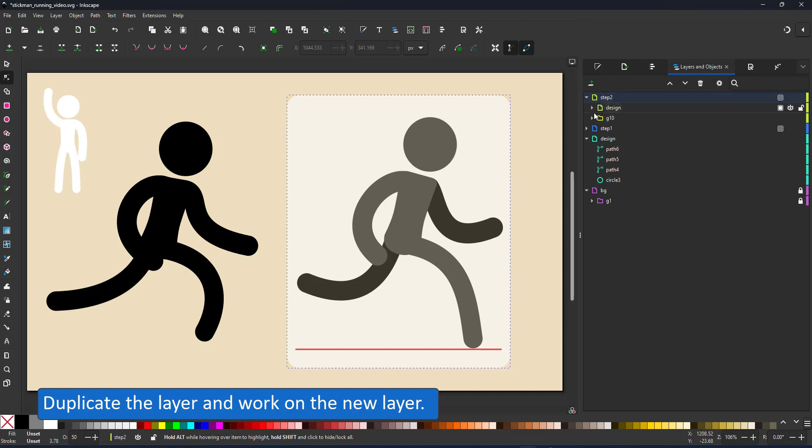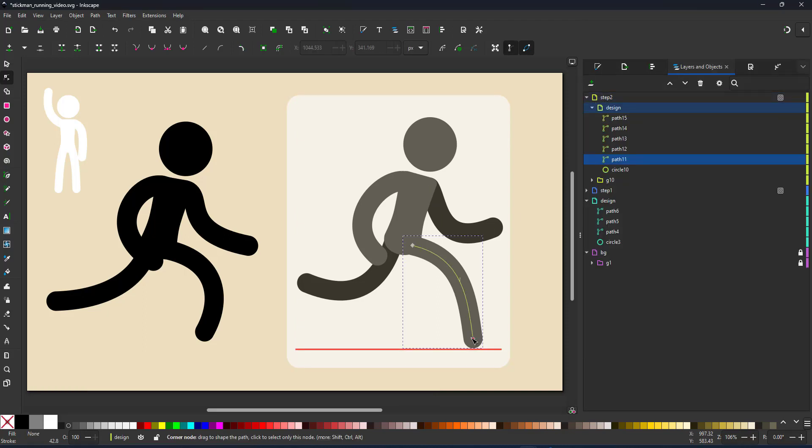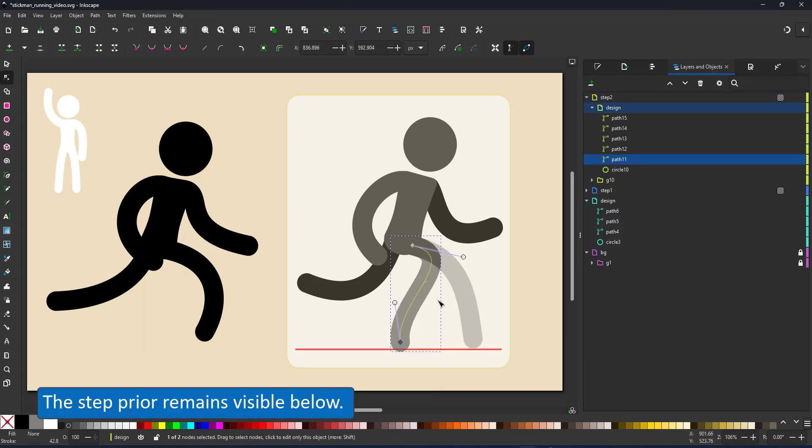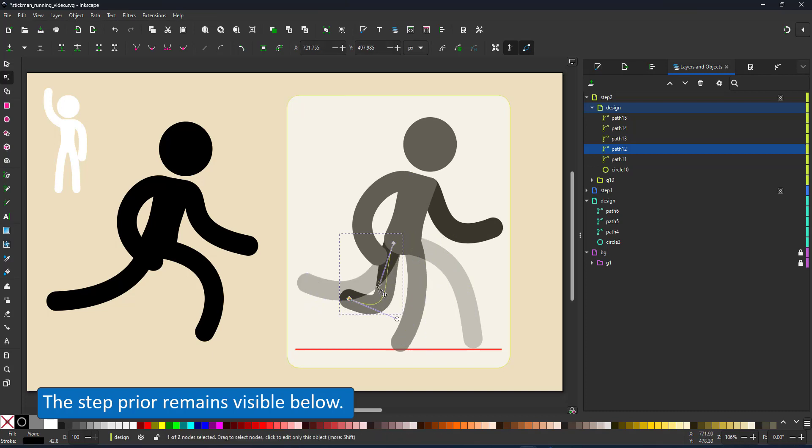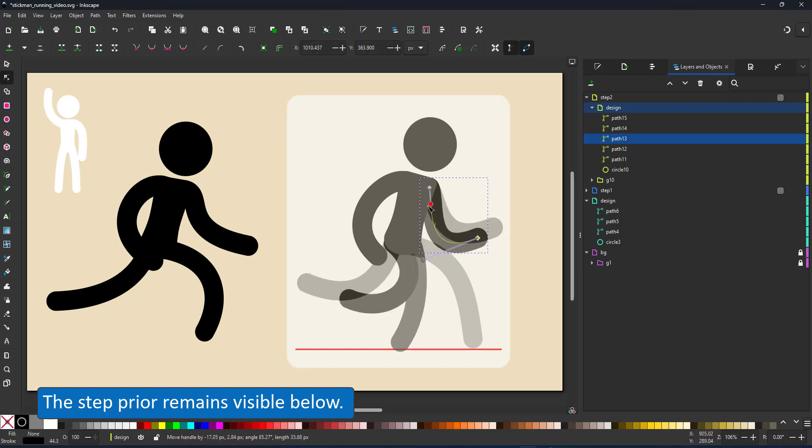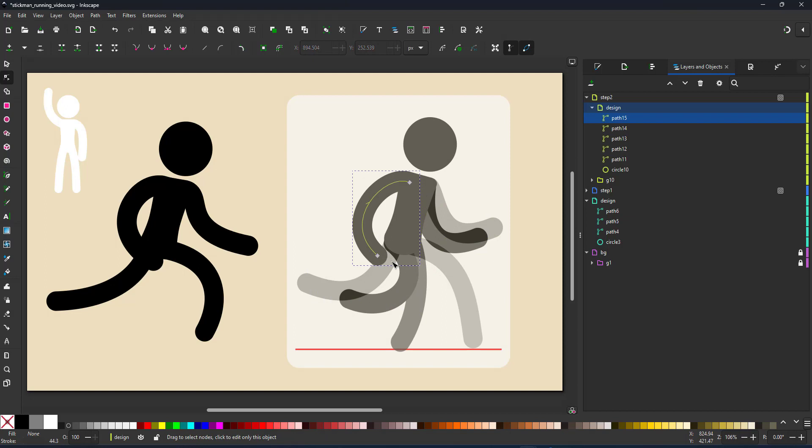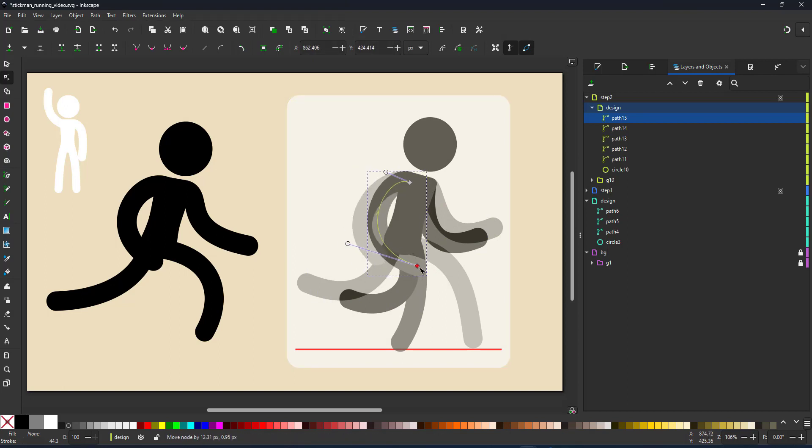If I duplicate the layer now and change the layer on top you can see what's underneath it quite clearly so it's easier to move things and see where the previous pose was.